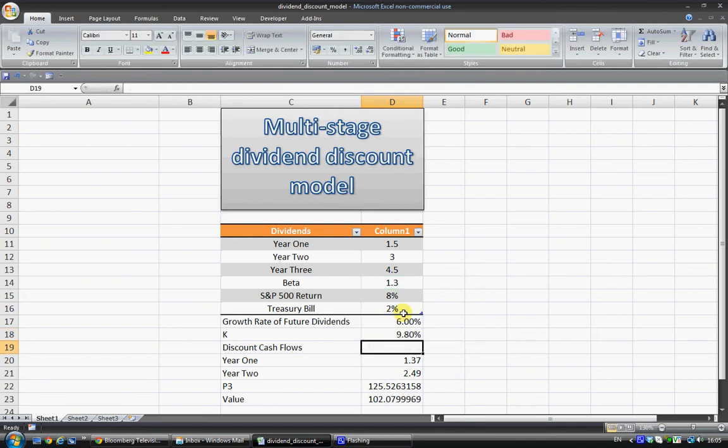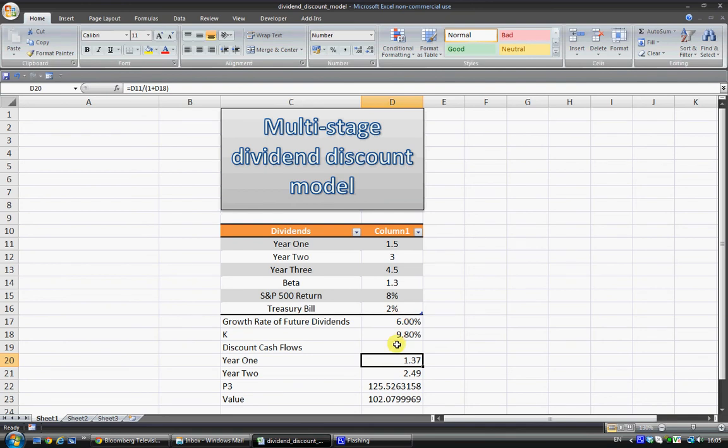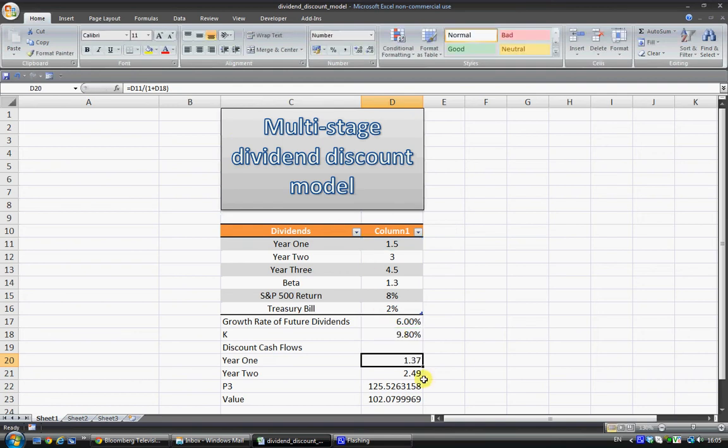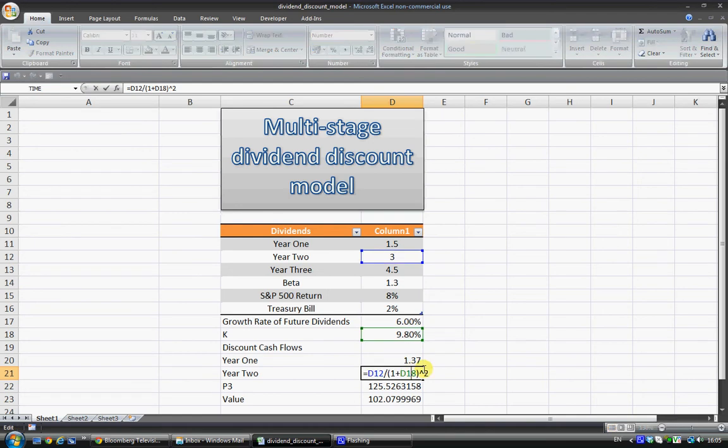So moving on to the cash flows, year one, what I've done is I've taken D11 and just divided that by 1 plus the discount rate, because what we're doing here is trying to get the net present value of this investment. And year two I've done exactly the same thing, except I've put that to the power of 2 at the end, because it's 2 years, you have 1 plus the discount rate to the power of 2.